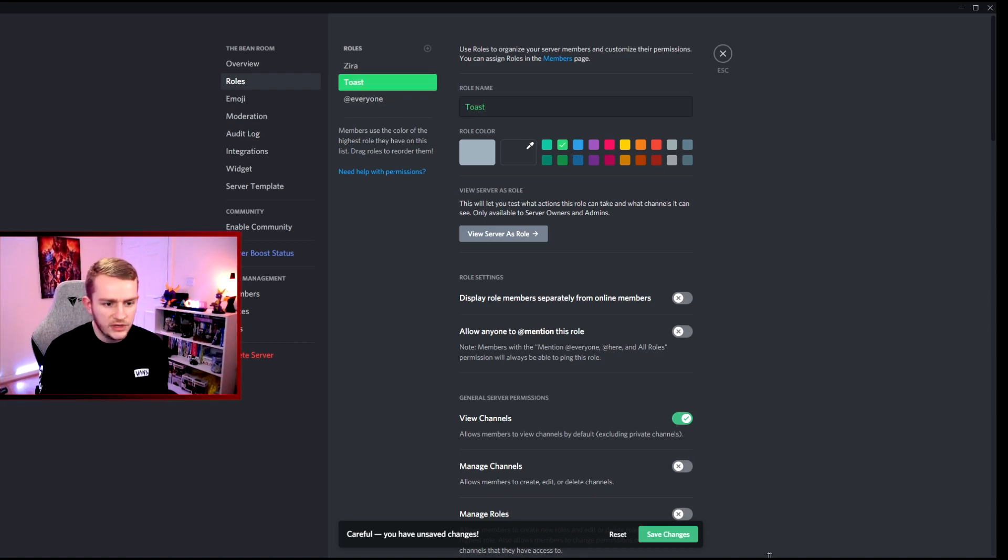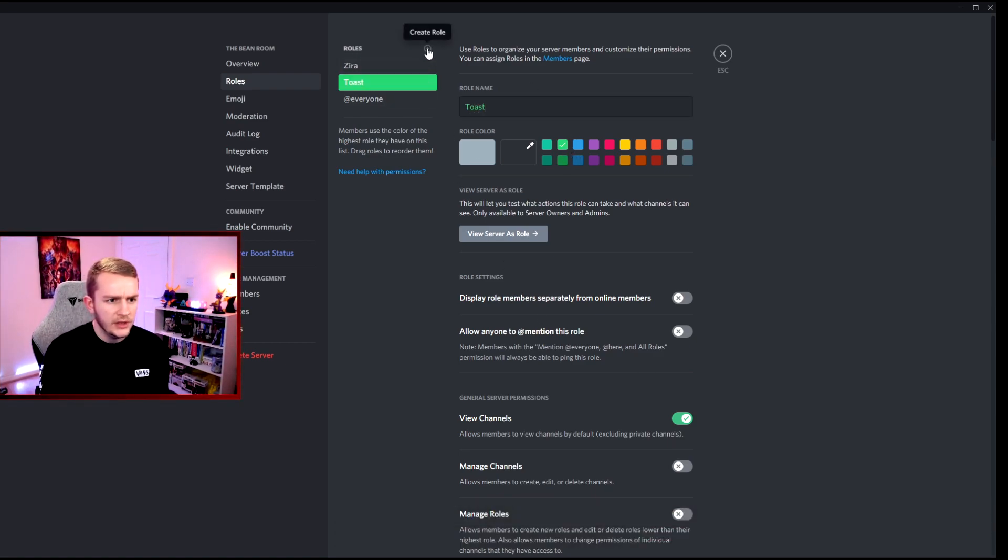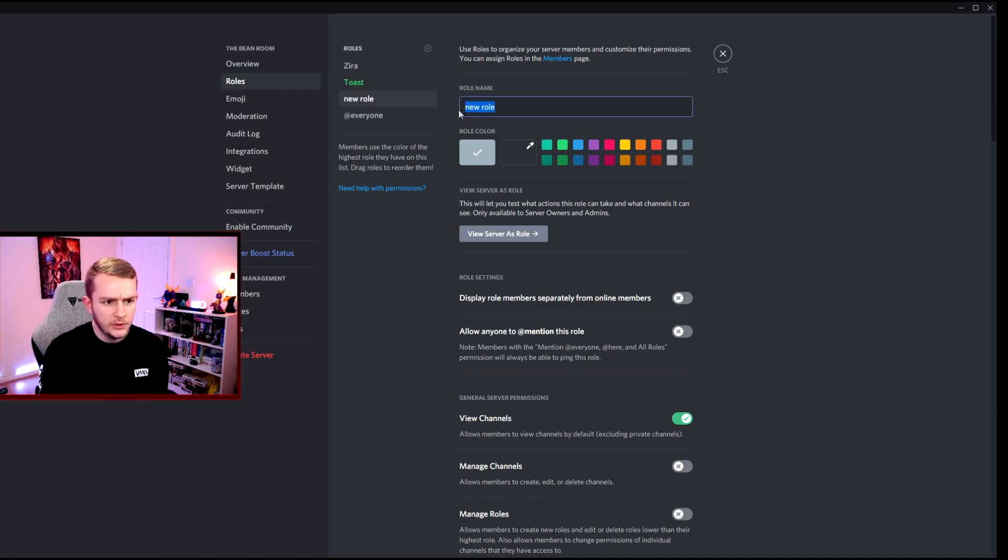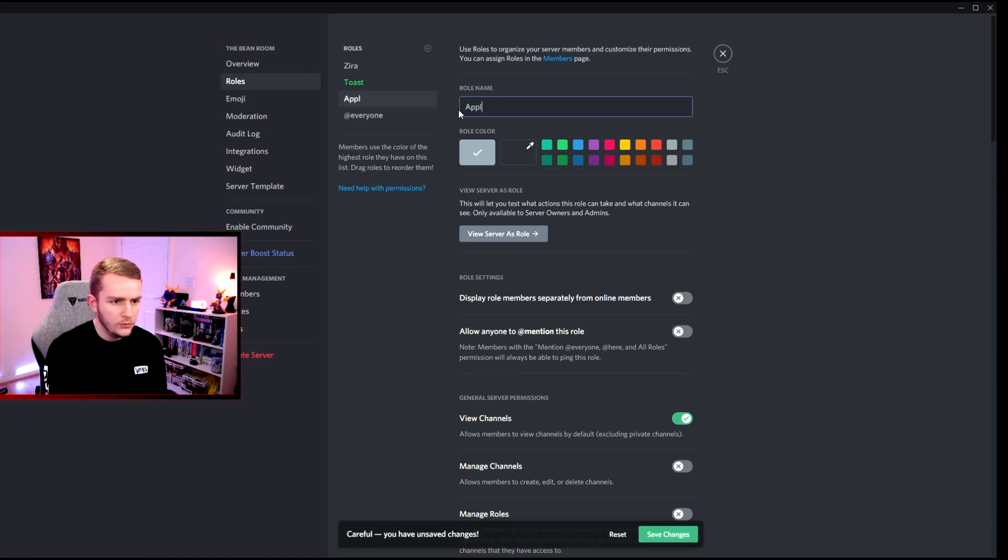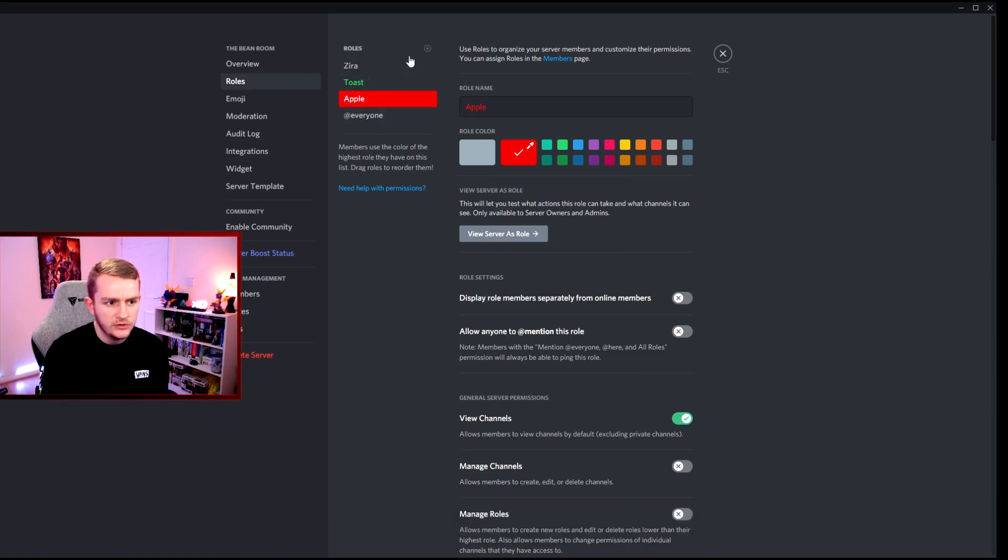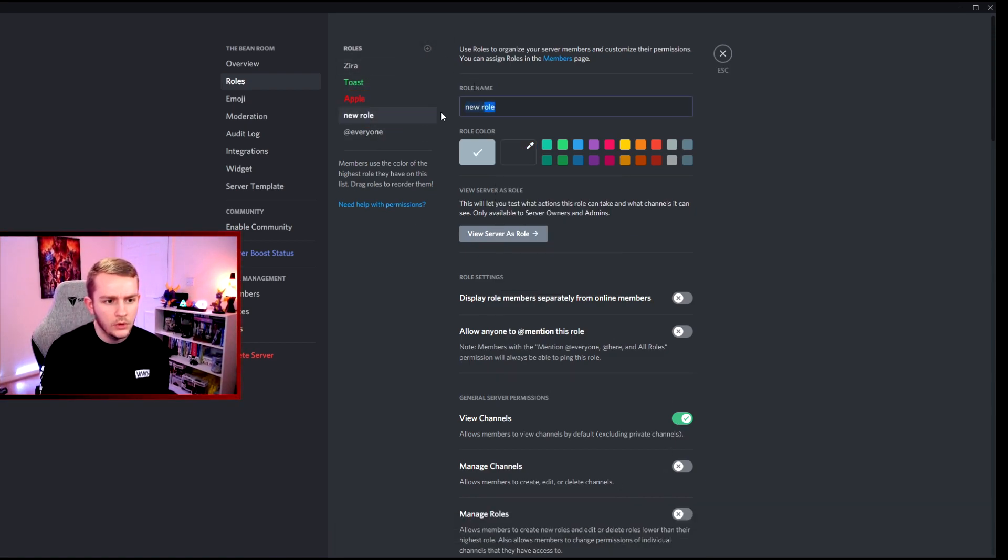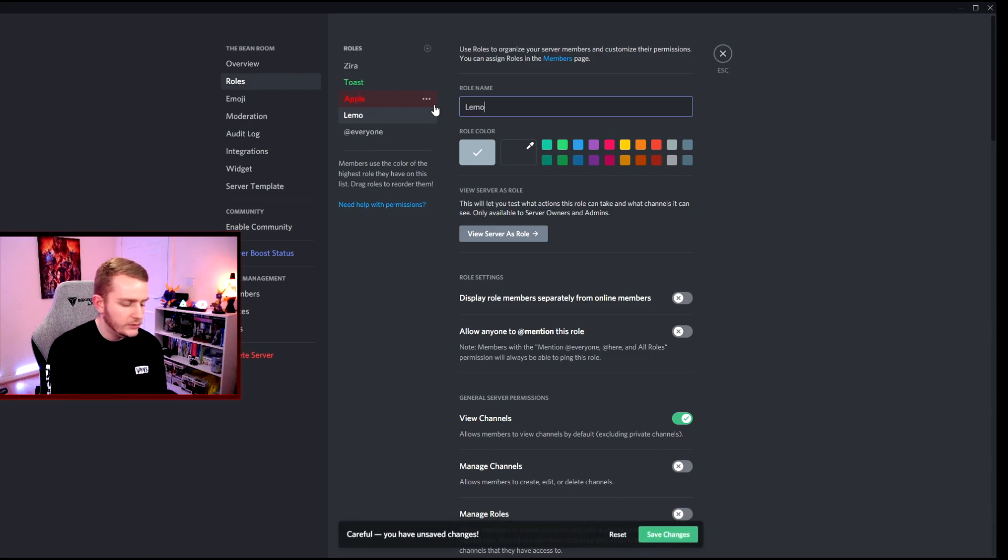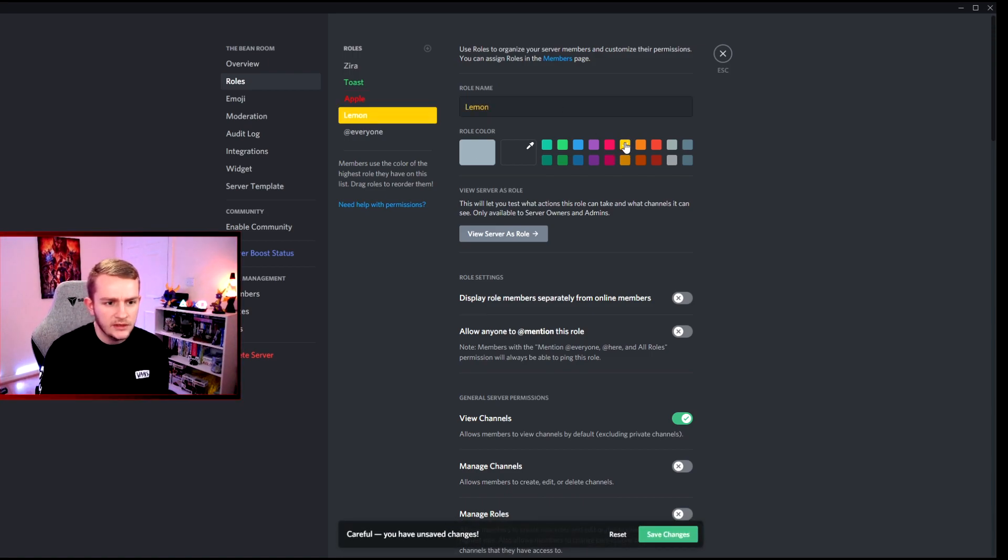Let's create some random roles like toast. Let's just make that green. We'll do about three, that would be a good number. Apple, let's make that red. Lovely, save changes.